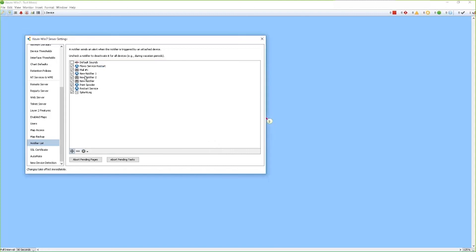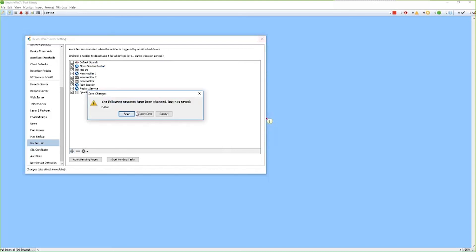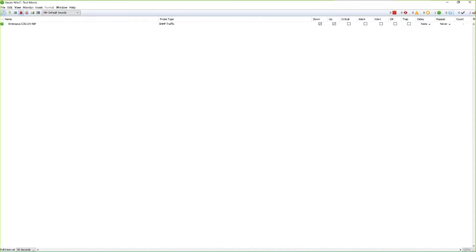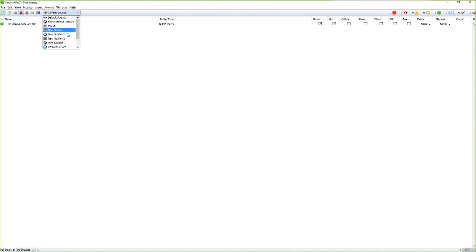So once we have our notifiers completed, now we want to attach those notifiers to our device. So if we right click on our device, there's a few different ways that you can attach notifiers to your device. You can do it from the global device list. Here you can see all the device notifiers, and then you can select the conditions. You can select multiple notifiers for a specific device.